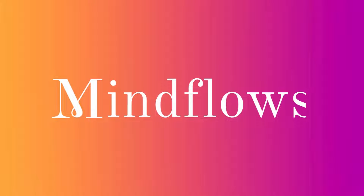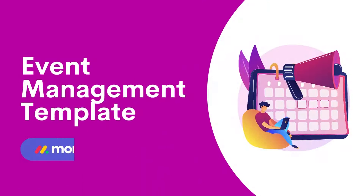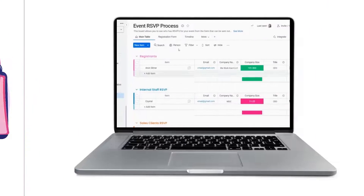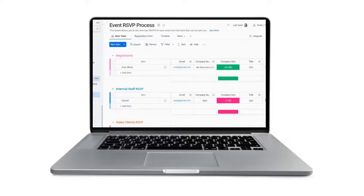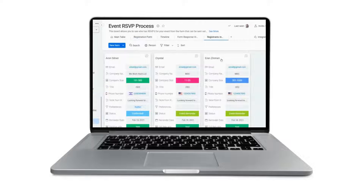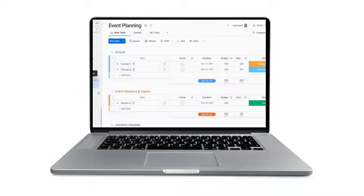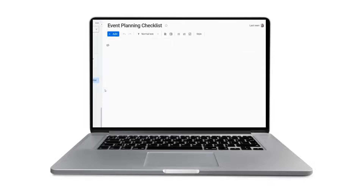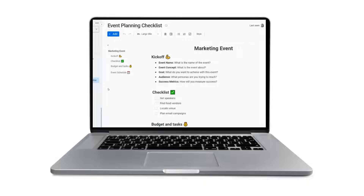Welcome to MindFlows. Today, we'll go over the Event Management Template. Having a hard time planning your events? Monday.com's Event Management Template will help you manage the entire operation, including budget preparation, event registration, and vendor coordination.